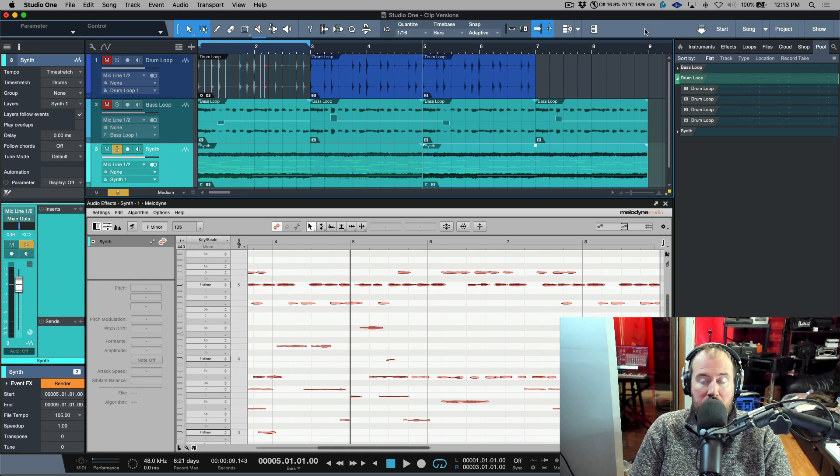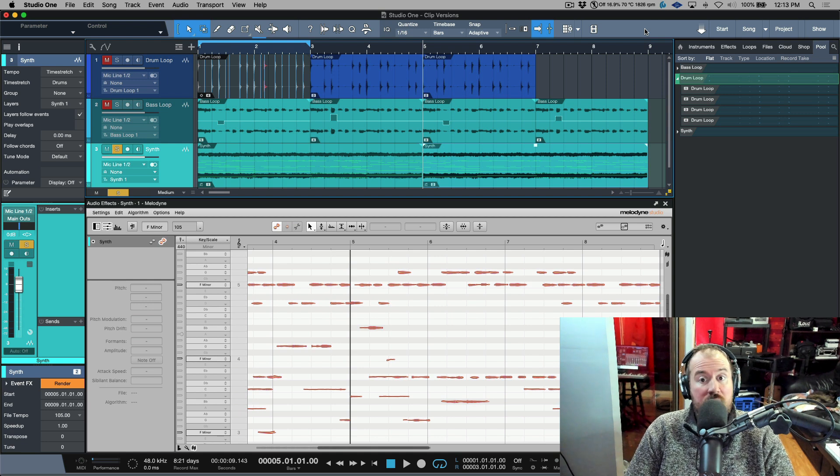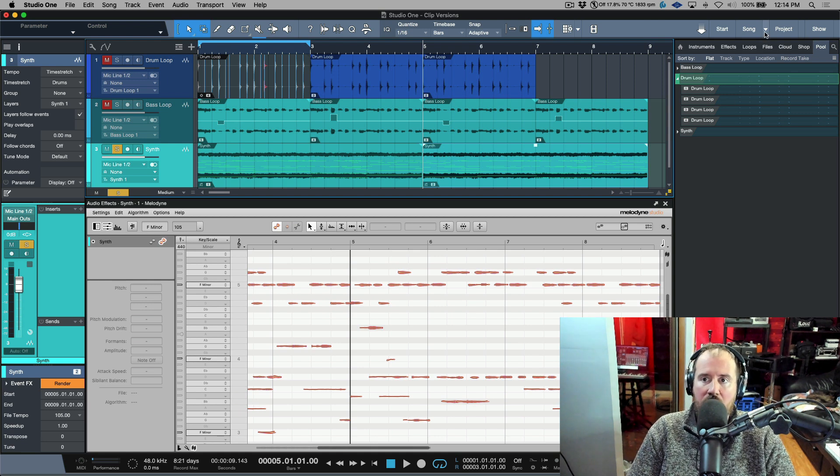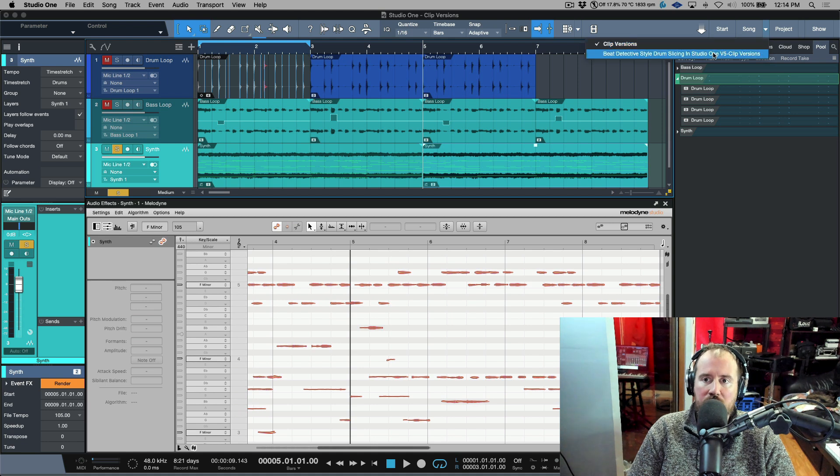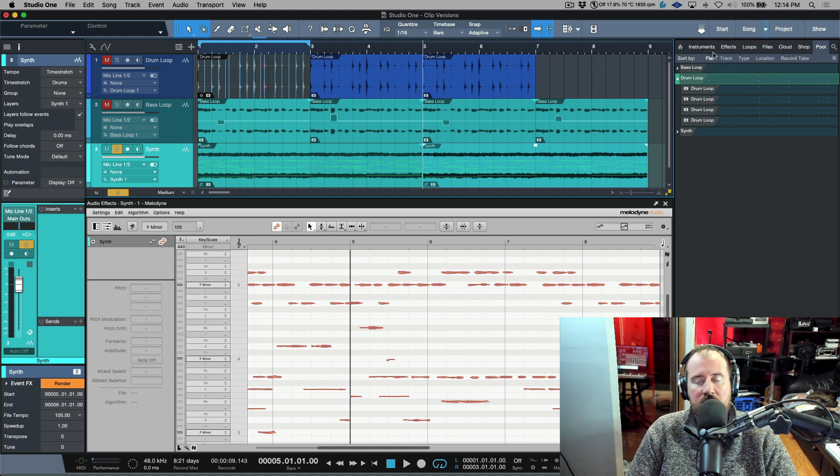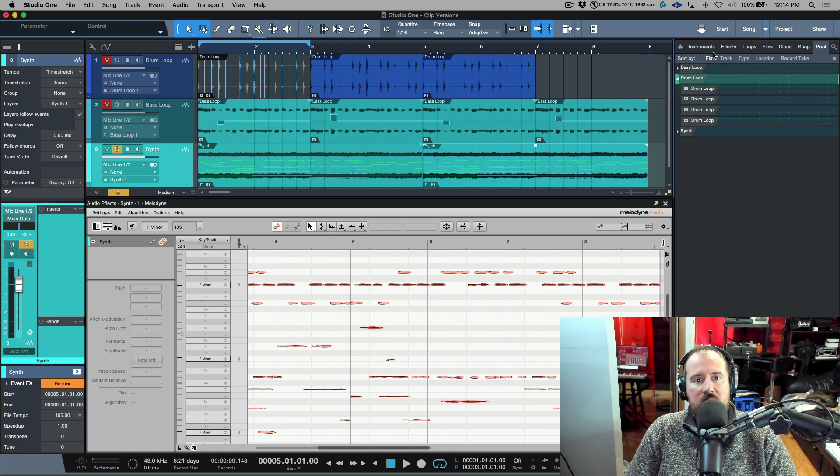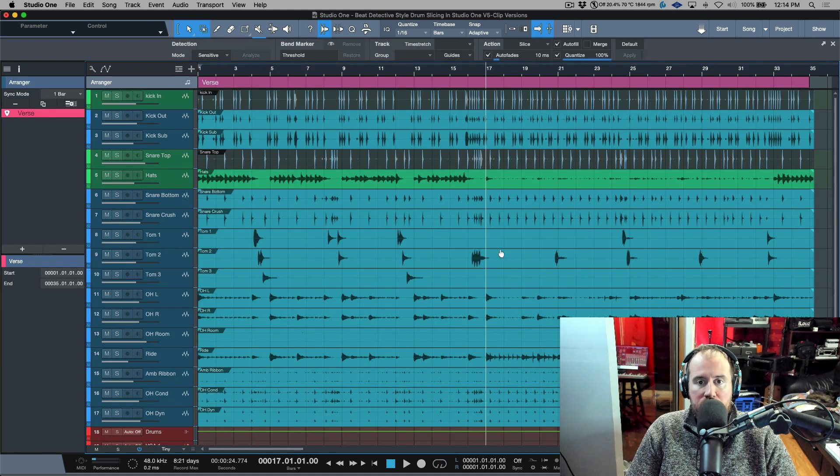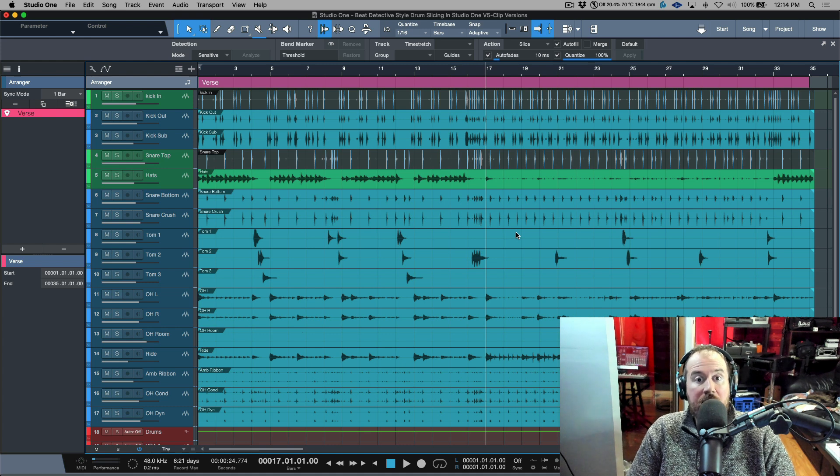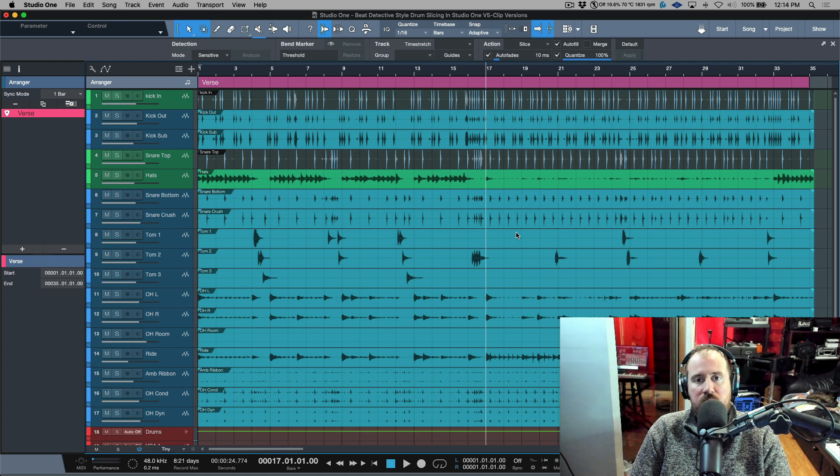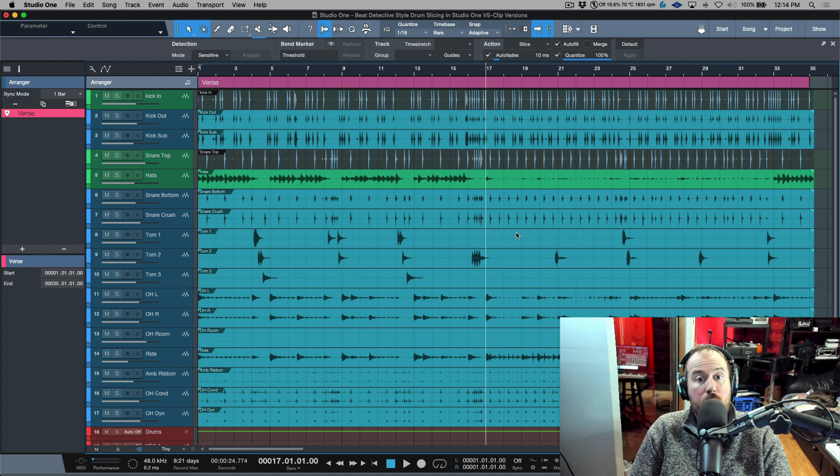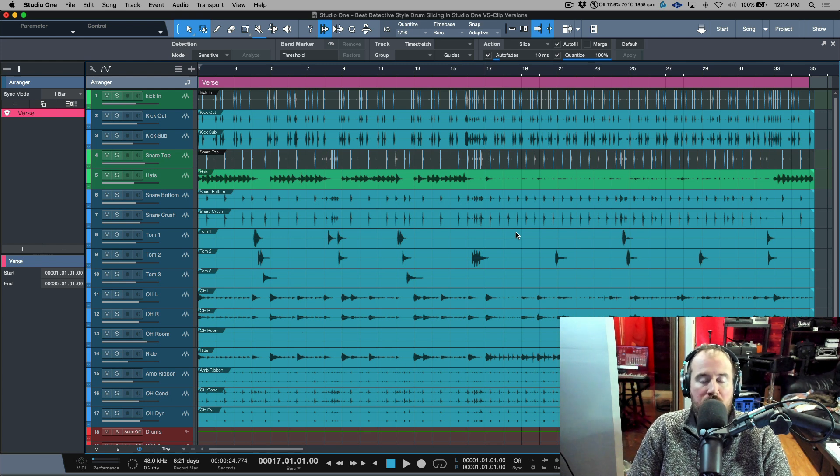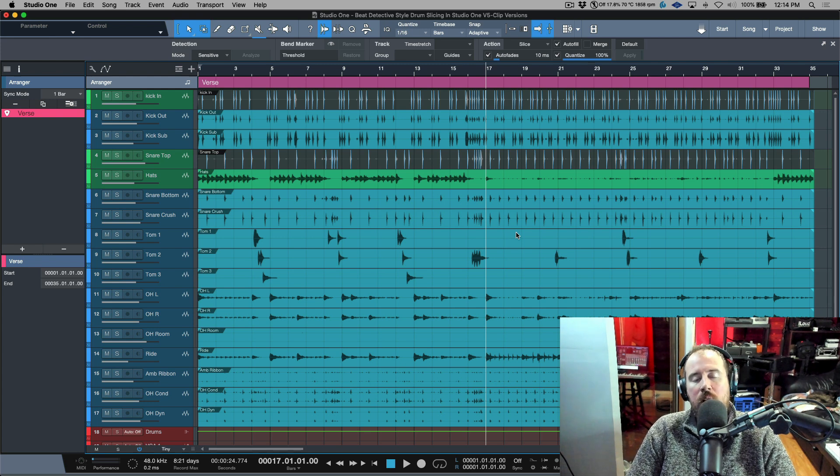This is the same session that we used in the last video. I'm going to hop over to another session now. This has to be one of my most popular videos that I've ever done, and it has to do with beat detective style drum slicing in Studio One. This is the actual Studio One song that I used for that video. It's got to be two years ago now.